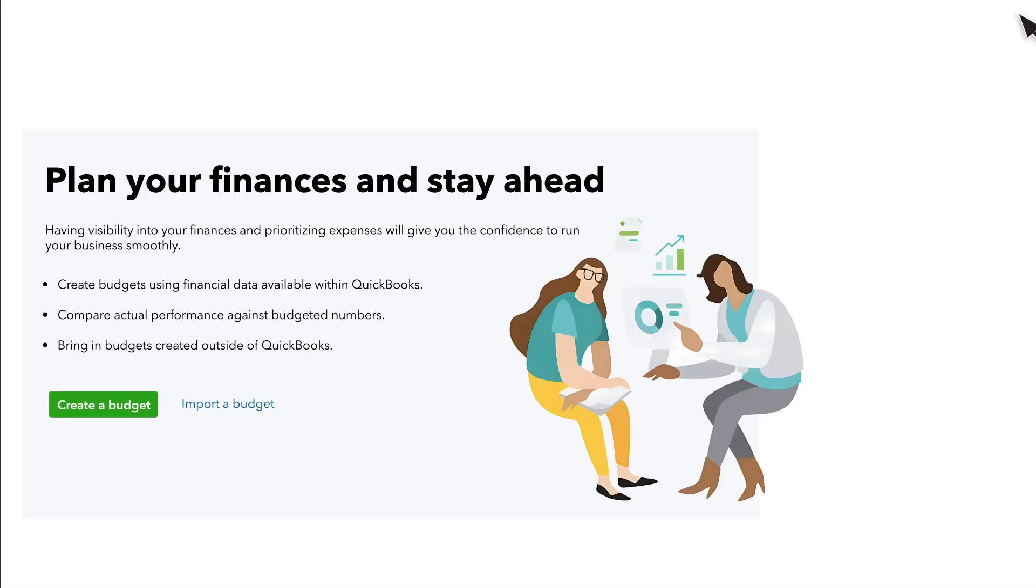In this video we'll create a new budget in QuickBooks. First, select Create a Budget.